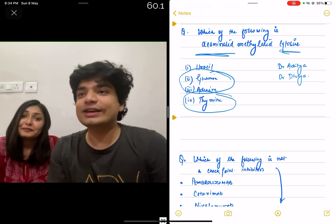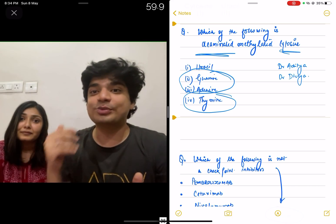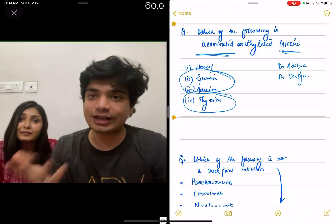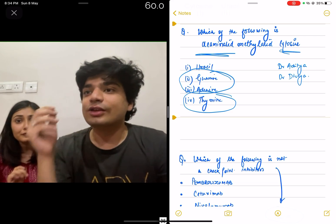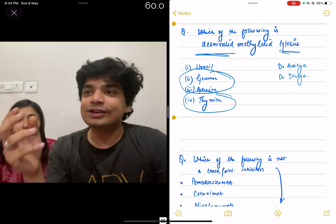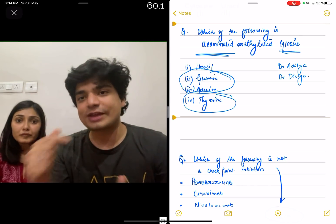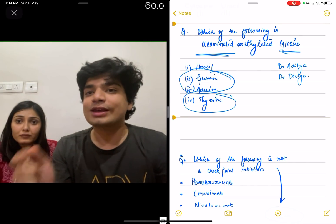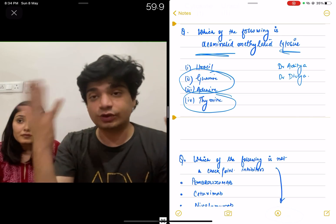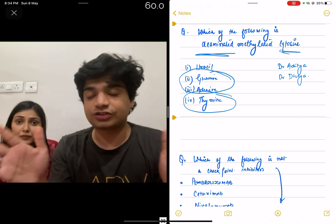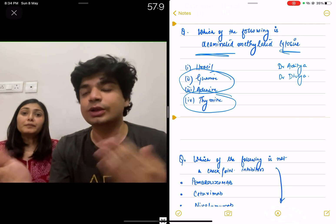So the first question was: which of the following is a de-aminated methylated cytosine? Even if you remember from your Class 12 knowledge — NCERT Zindabad — they are simply asking you to take cytosine, remove the amino group, and add a methyl group. Even if you don't know the answer or don't remember the structures particularly, you can still figure out the answer.